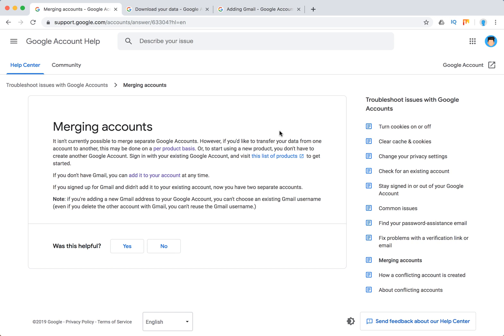Obviously, of course, if you are starting to use a new Google product, you don't have to create another Google account. Just sign in with your existing Google account.